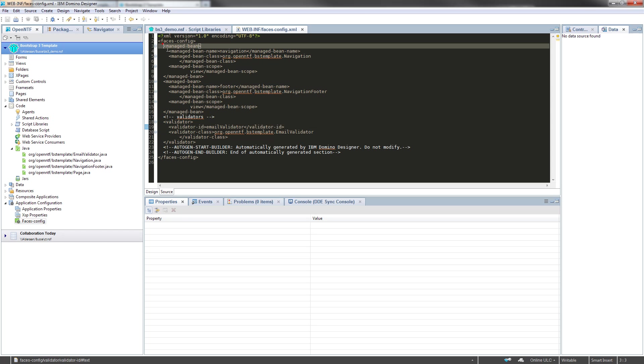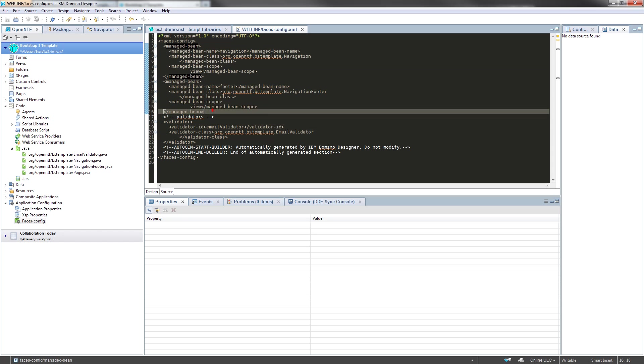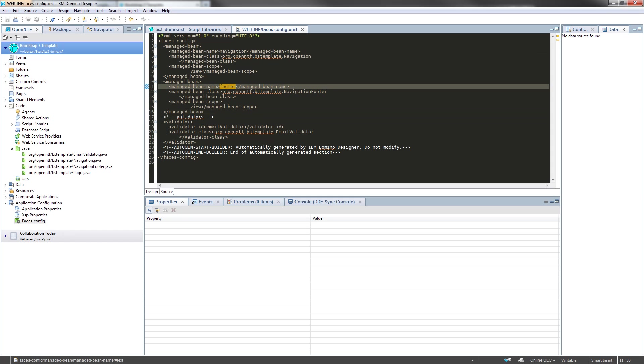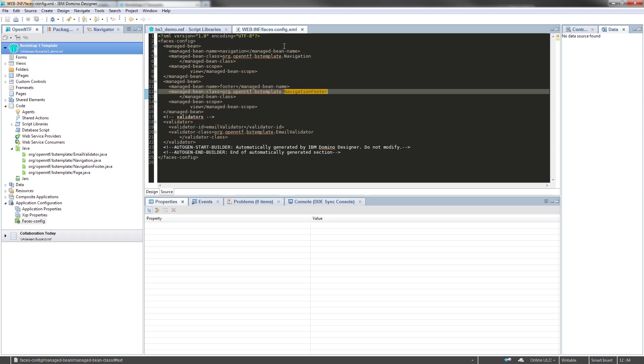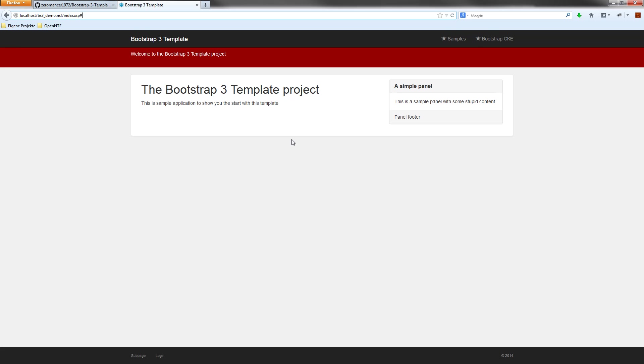There are two other beans defined in this faces config here. One is the navigation bean and the footer bean pointing to the navigation footer Java class. And these beans are the keys to the navigation items you will receive on the top navigation bar and on the bottom navigation bar.